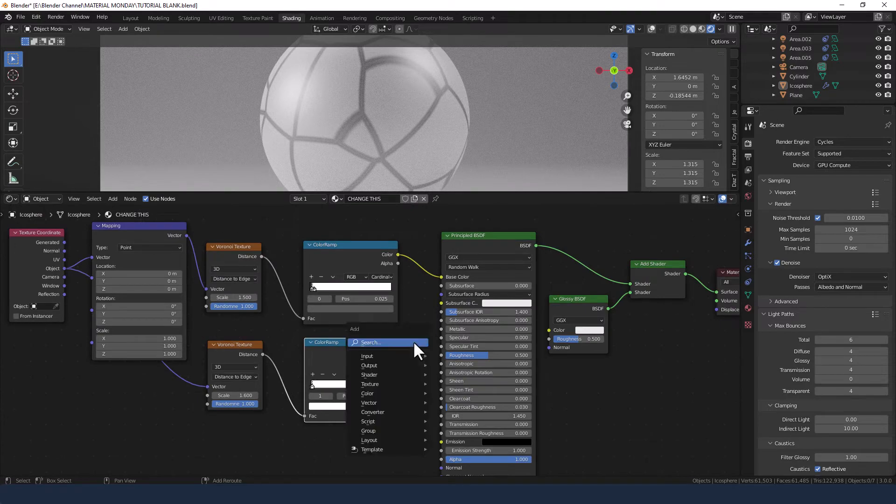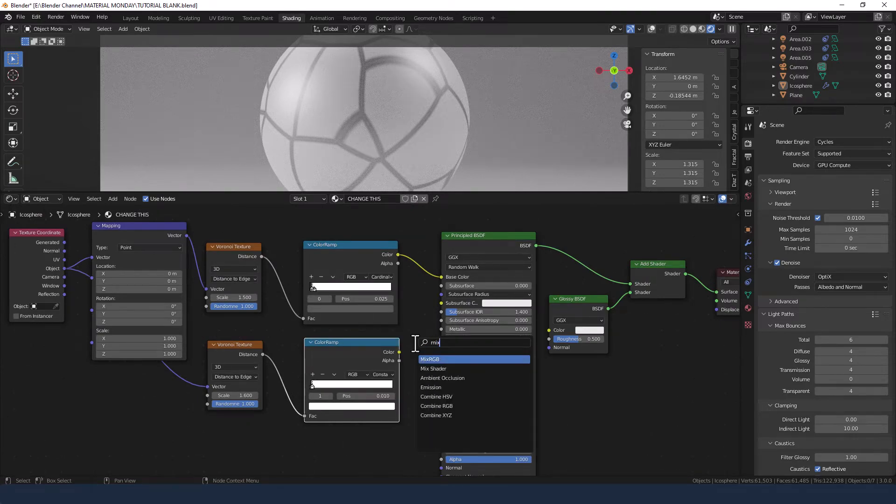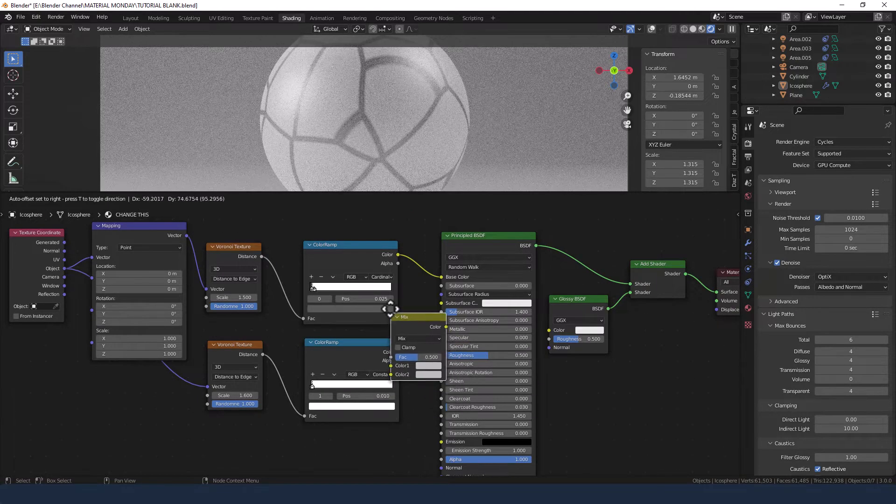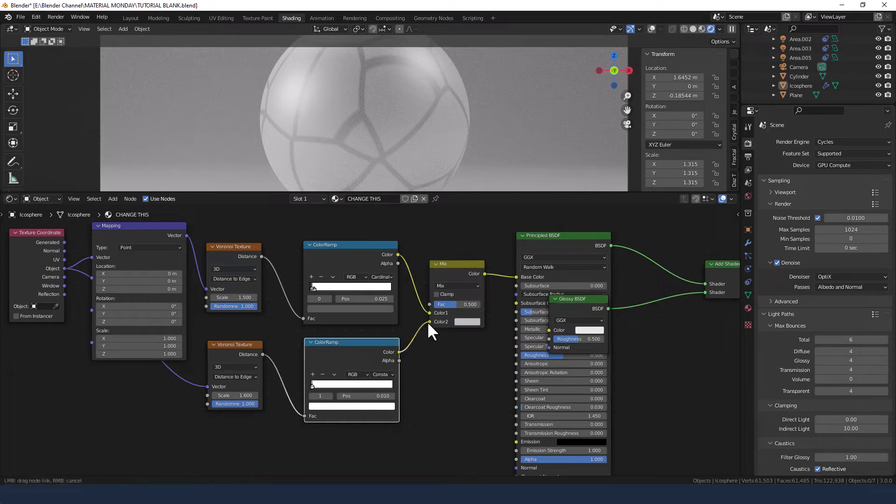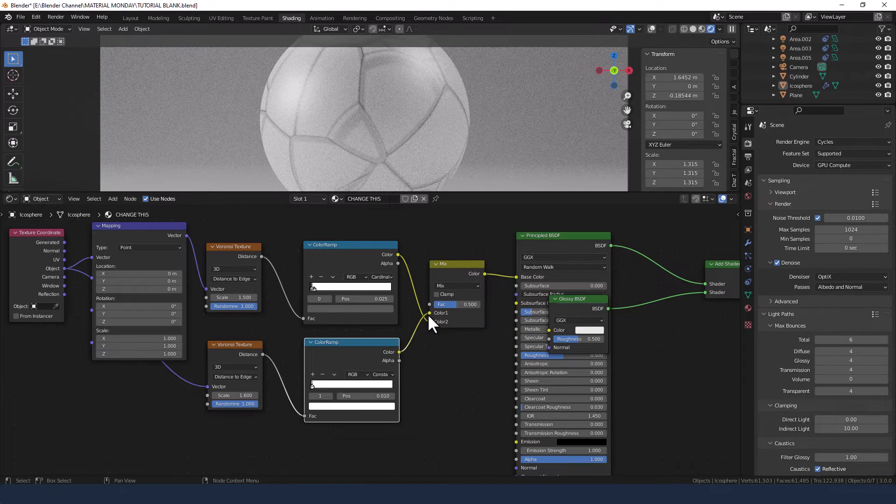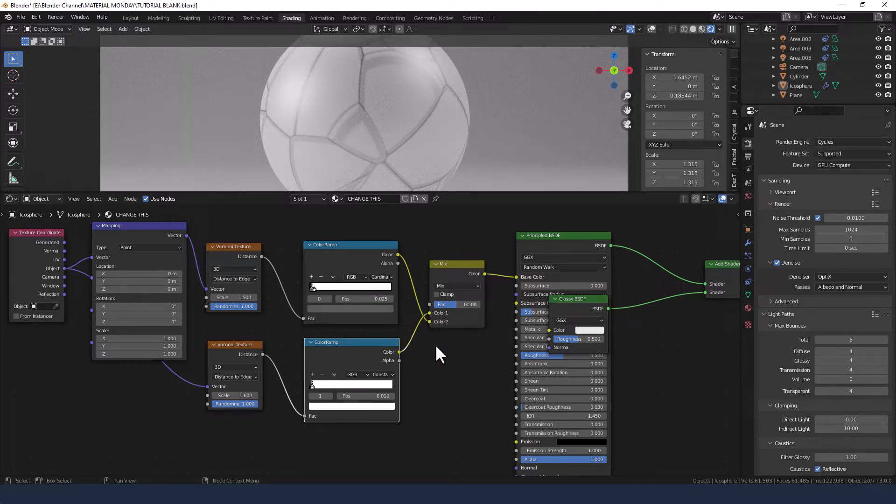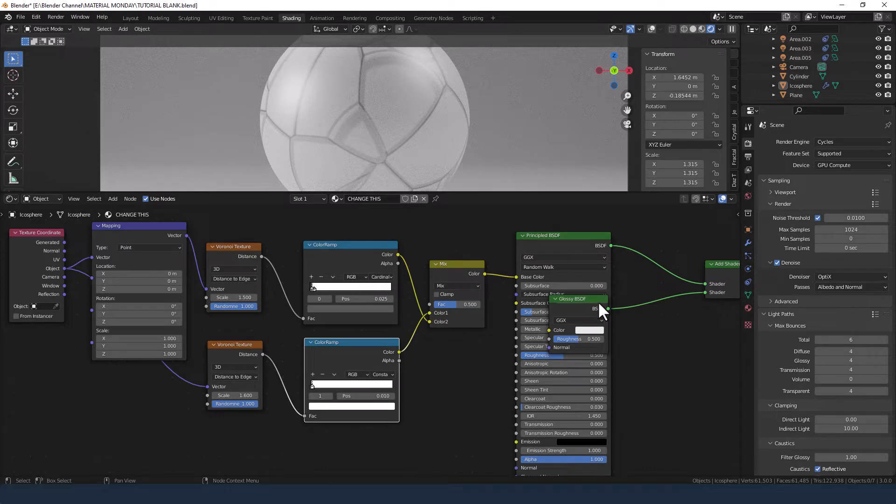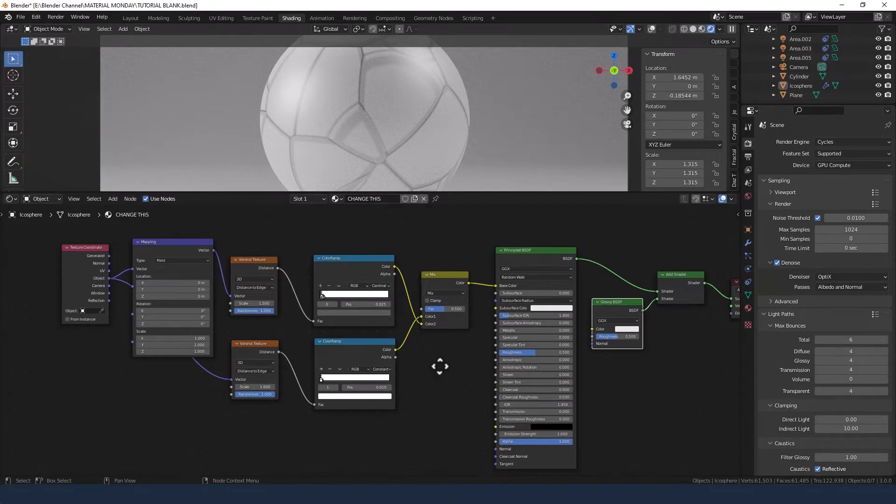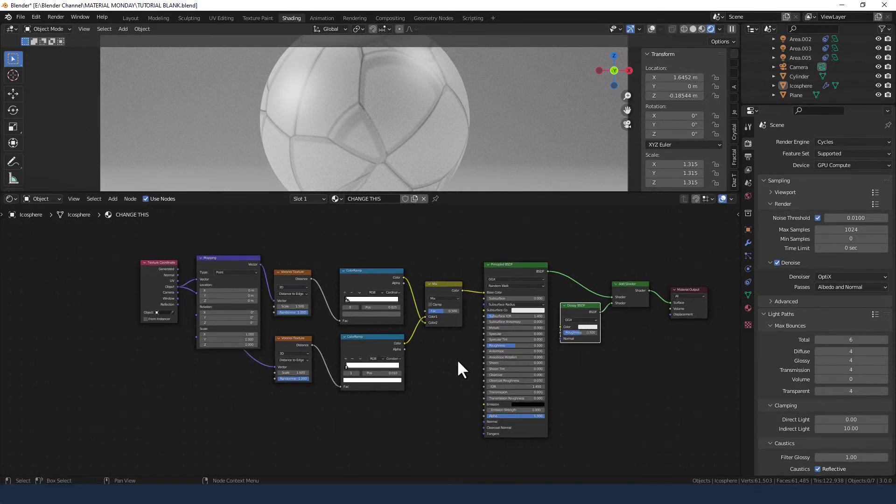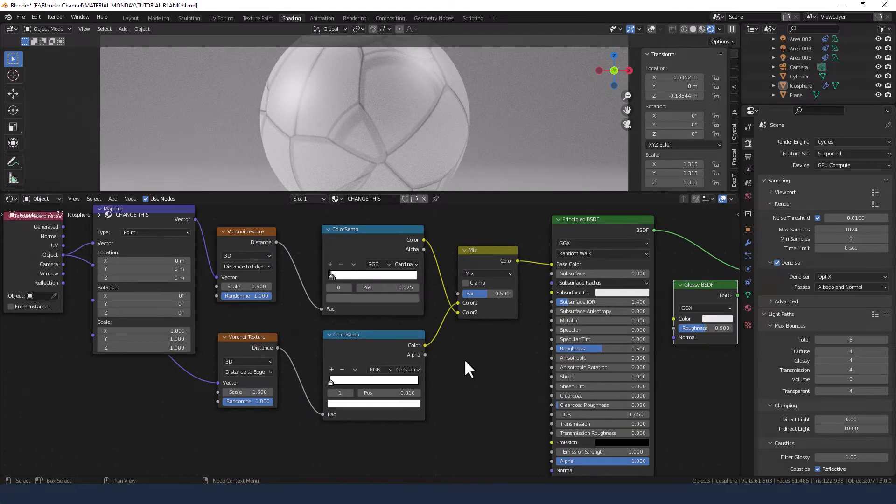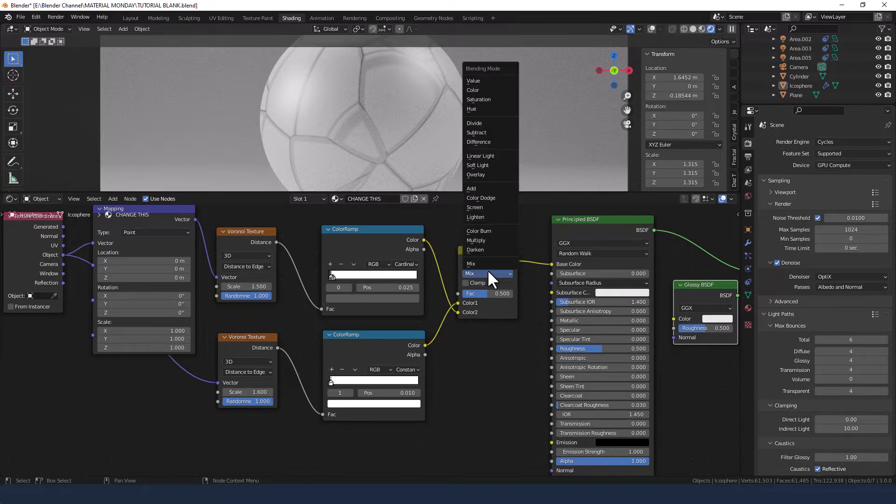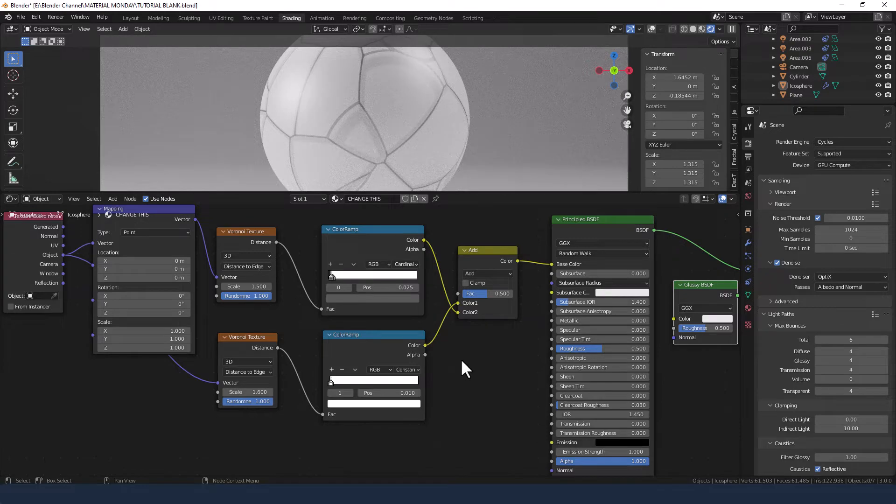We're going to add a mix RGB to get those two together. Put the bottom one in the top slot so they kind of cross over. And you can see what's happening there. Change this mix mode or blending mode to add, and change the factor to 0.4.